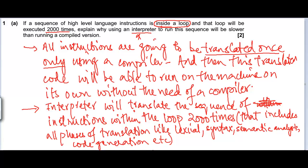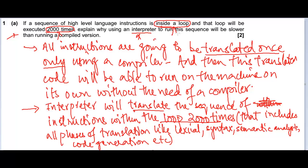Your answer must be based on that context. It must include mention of the loop, and the scenario needs to be discussed in the solution — just as I have mentioned that this loop will need to be translated 2000 times. So remember, if you get a context-based question, your answer should also be based on the context. You have to describe the working of an interpreter or a compiler in this specific scenario where the loop has to run 2000 times. No matter what the topic is, your answer should be based on the context of the question.